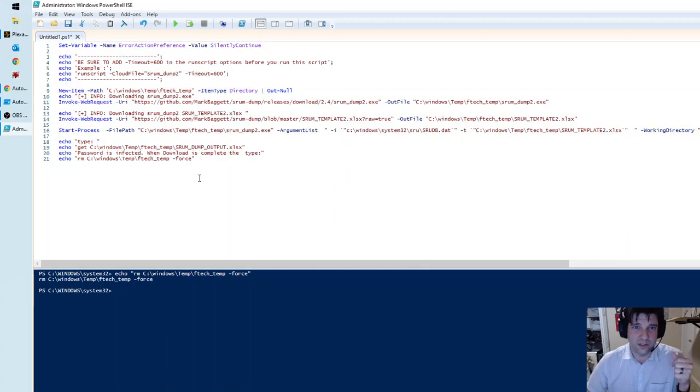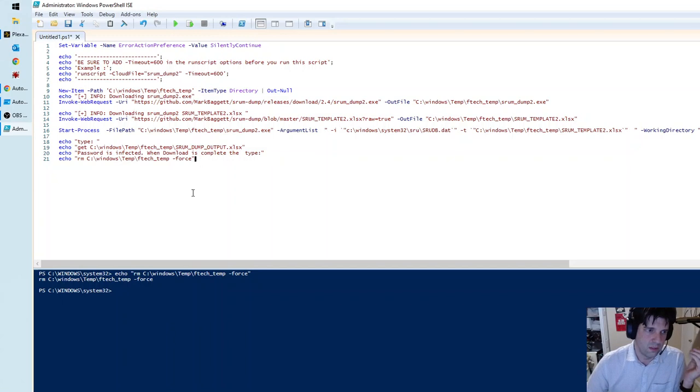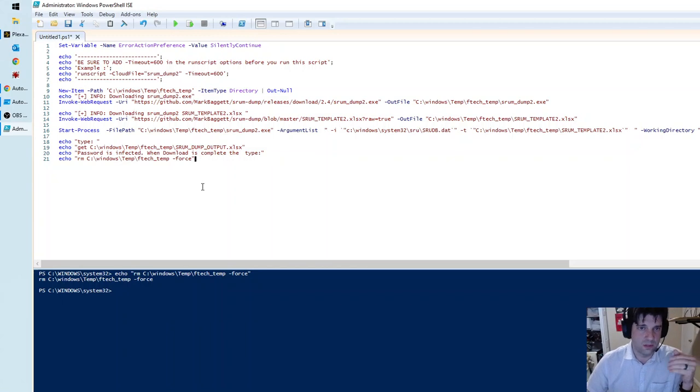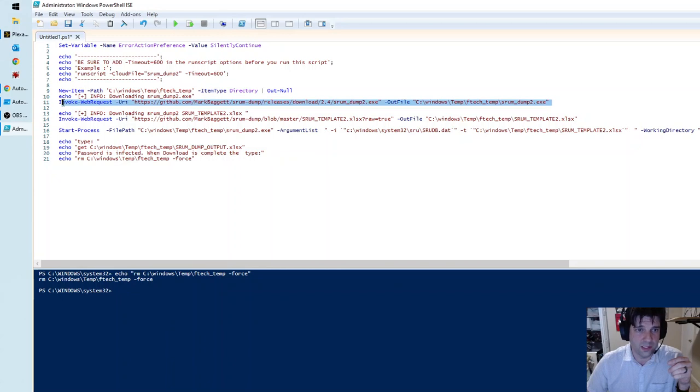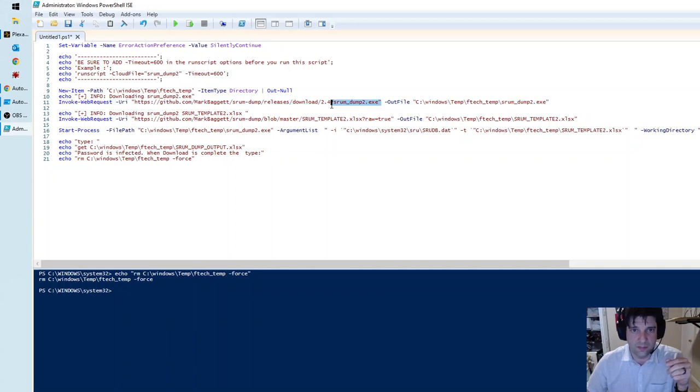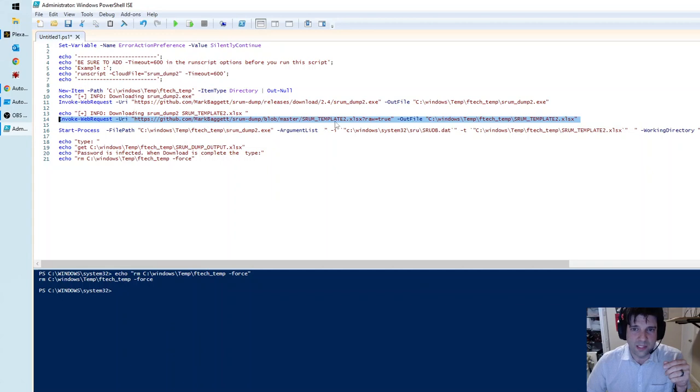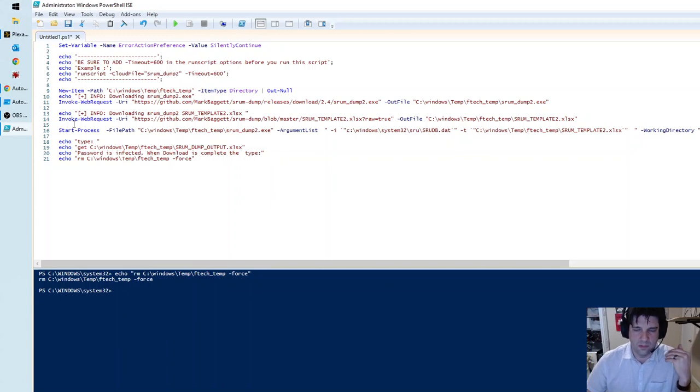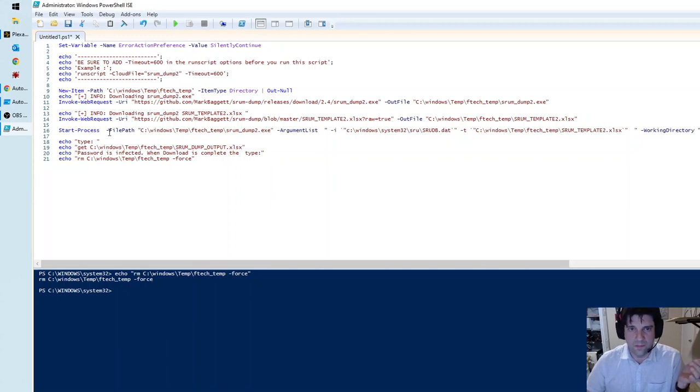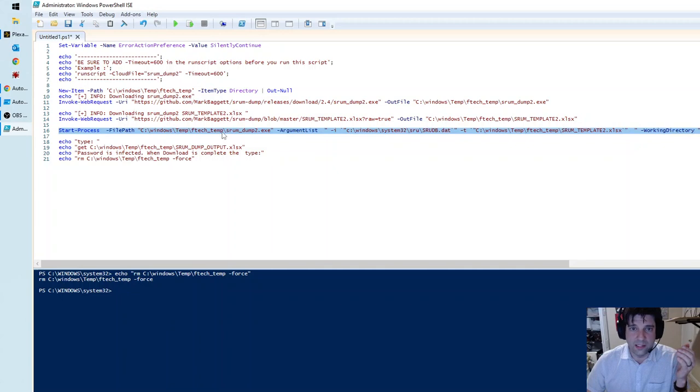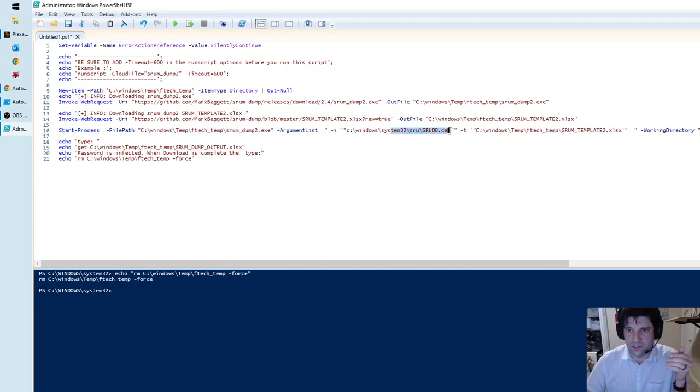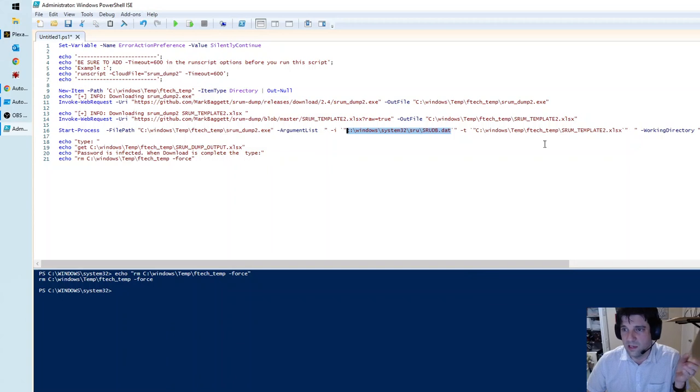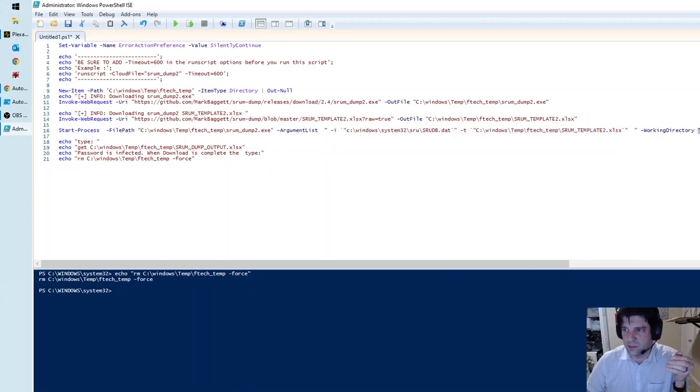This script is specifically designed for CrowdStrike, but you can run it just on the localhost like you would normally. What it does is it goes and downloads this executable from GitHub for Mark Baggett, and once it does that, it pulls down the template that's used to interpolate the data from the SRUM dat file. Once that's done, it runs SRUM and references the current Windows normal path for the dat file and uses the current template that we just downloaded, and exports the results to the FTEC temp folder.